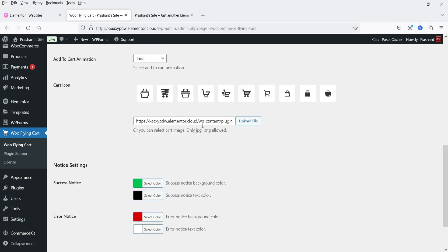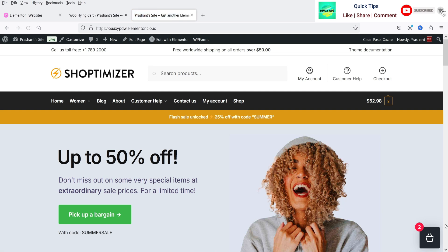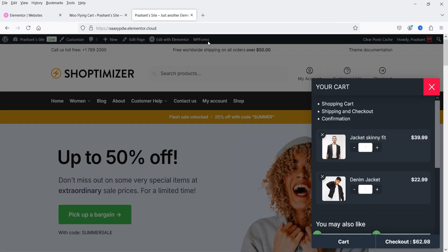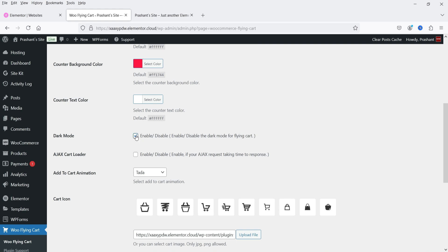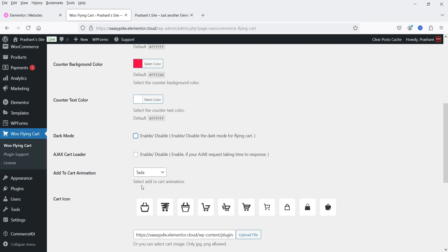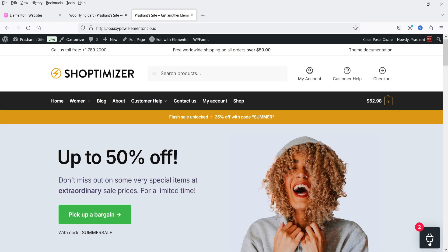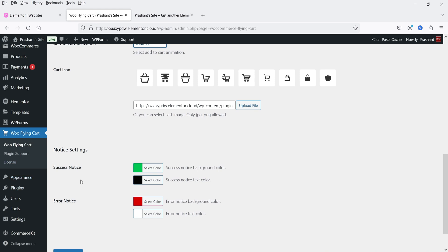We can also enable dark mode. Let me enable it, save the changes, and go back to the website to refresh it — you will see the dark mode of this cart. I'm going to disable it. If you want to change the color settings you can simply select colors according to your website requirement. Below that we have the AJAX cart loader and the add-to-cart animation, which is set to 'Tara.' There are different animations available, and you can also change or upload the cart button icon. Below that are success notice colors and error notice background and text colors.